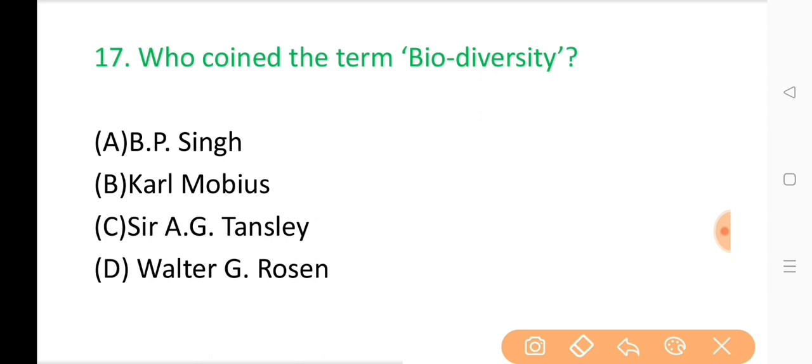Question No. 17: Who coined the term biodiversity? The correct answer is Option D: Walter G. Rosen.